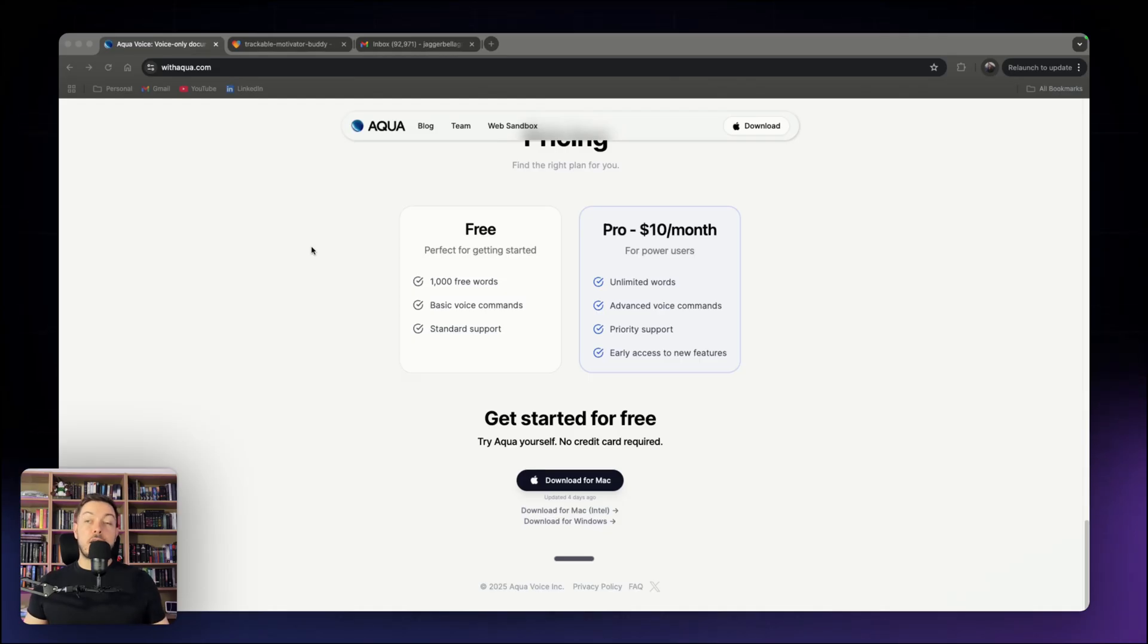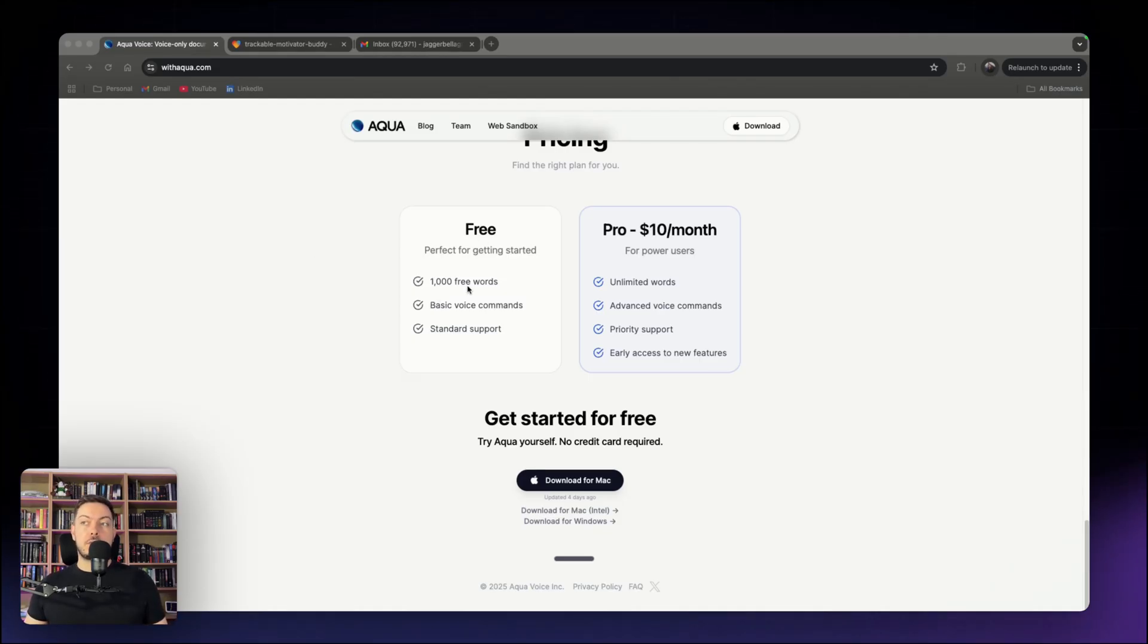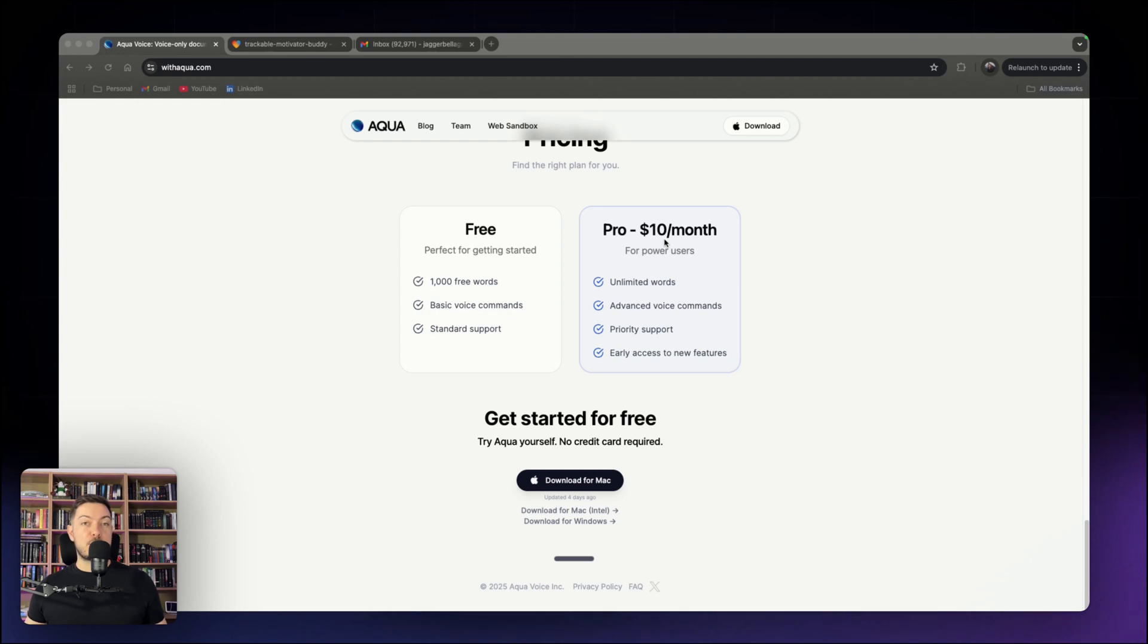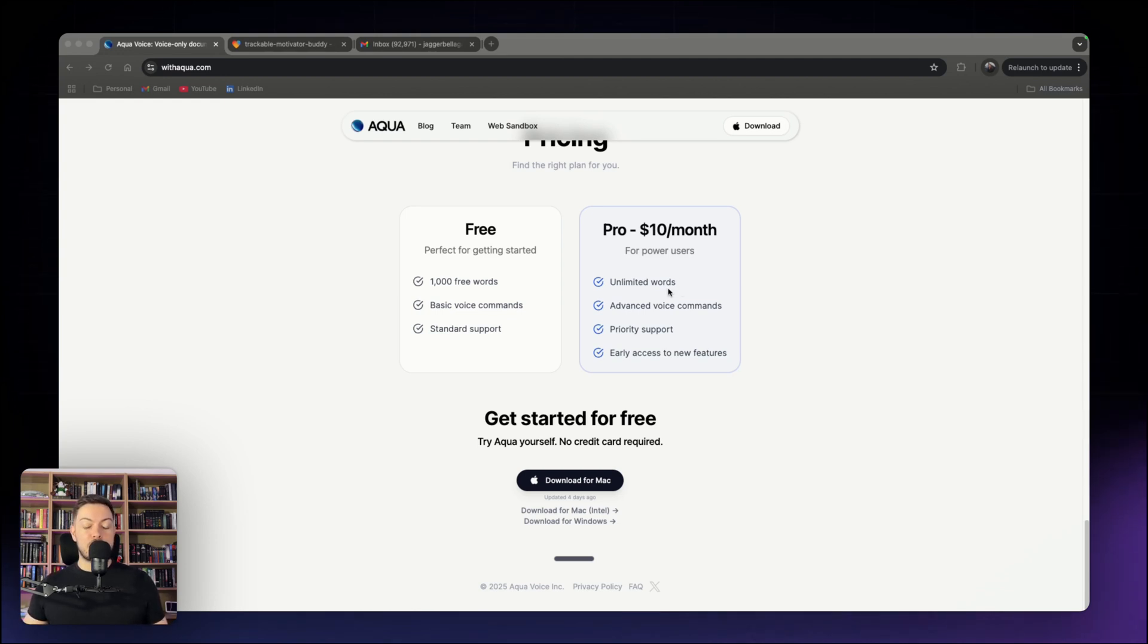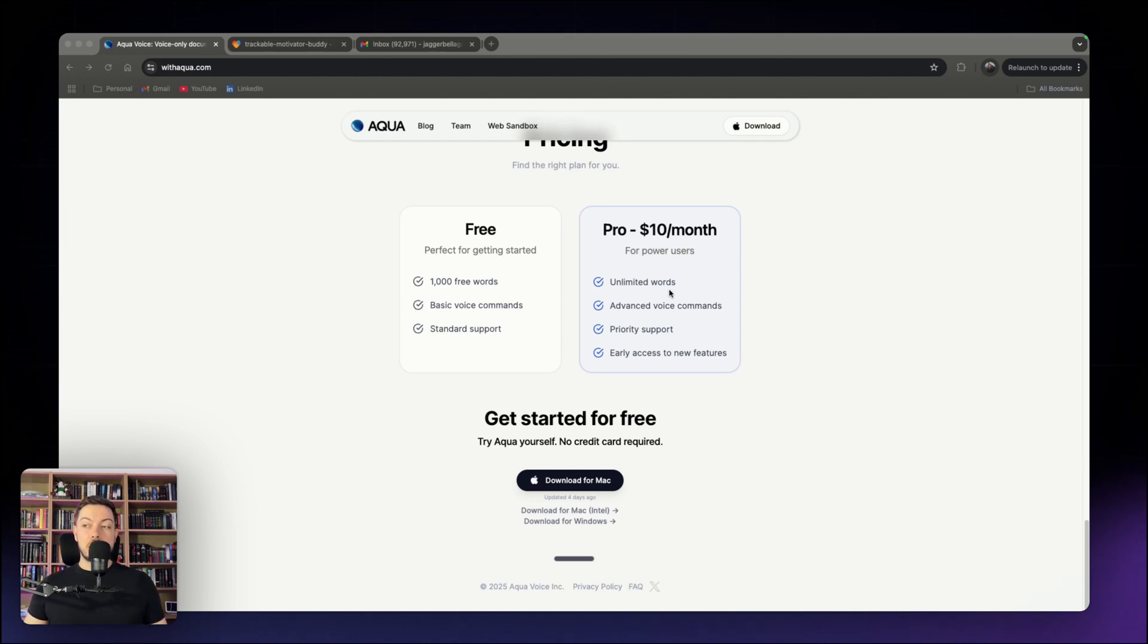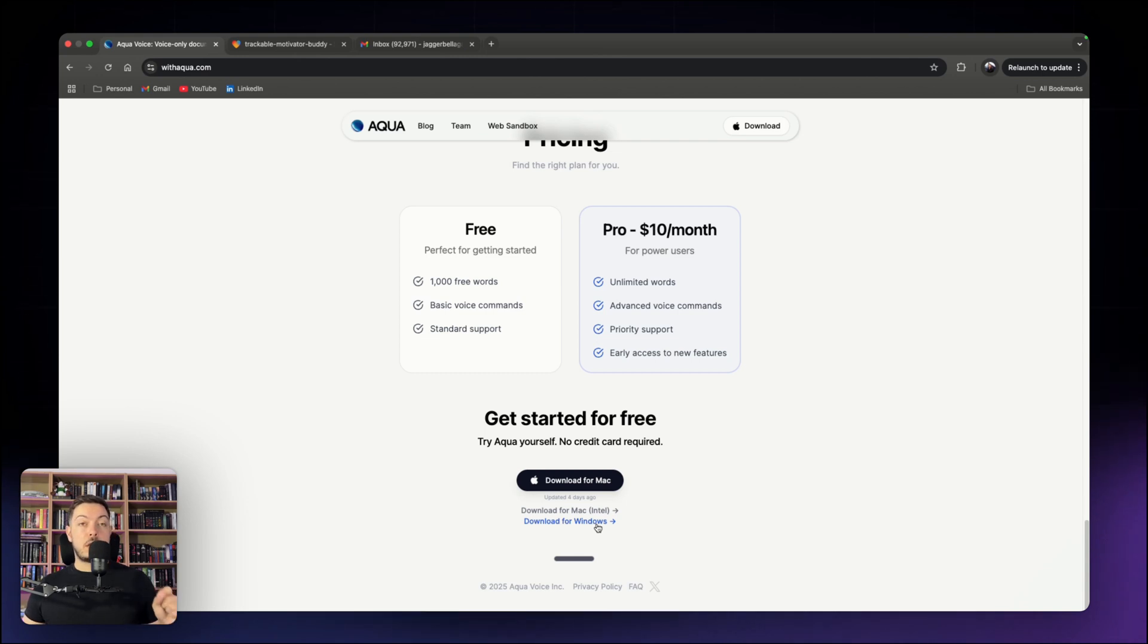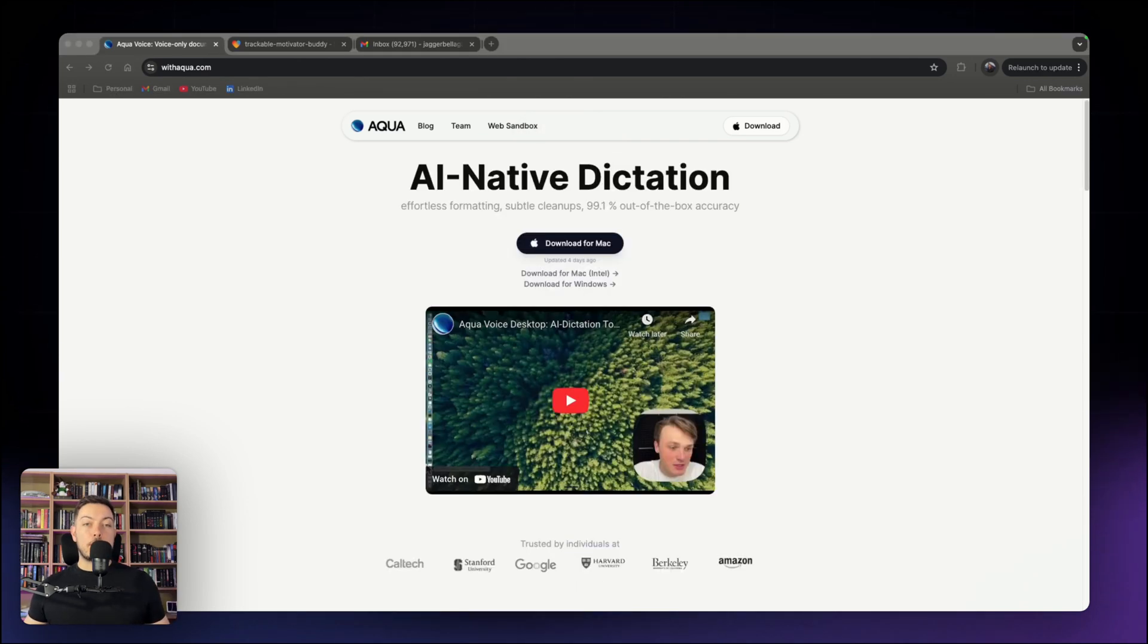So in terms of pricing, there are two pricing points. One is the free version, which gives you a thousand free words, basic voice commands, standard support. And then there's a pro version, 10 bucks a month. That's it. It doesn't get more expensive than that. 10 bucks a month currently, and you get unlimited words and you can use this across so many different applications. I definitely think it's a steal. You can download it for Mac. You can download it for Windows that is available now.